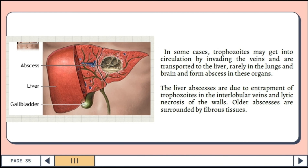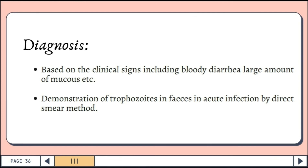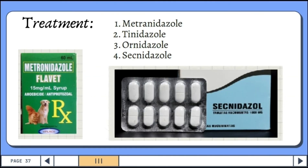Diagnosis is based on clinical signs including bloody diarrhea and large amounts of mucus, and demonstration of trophozoites in feces and acute infection by direct smear method. Treatment options include metronidazole, tinidazole, ornidazole, and secnidazole.